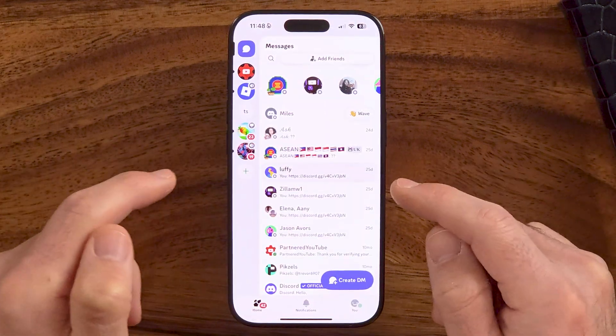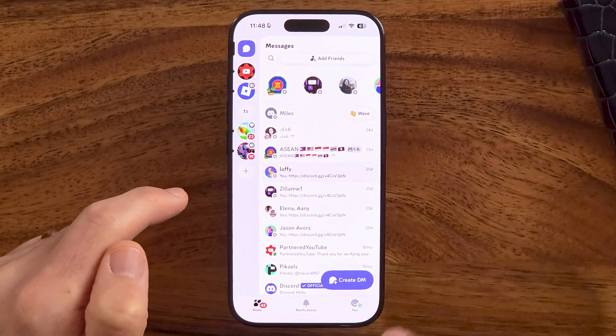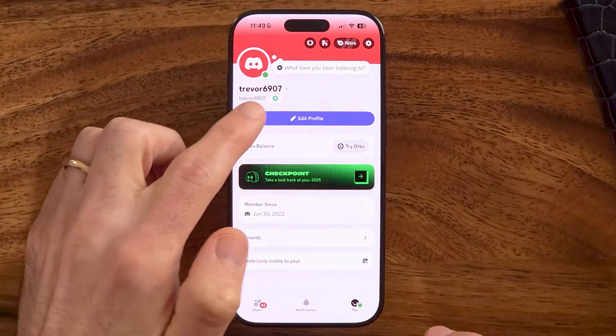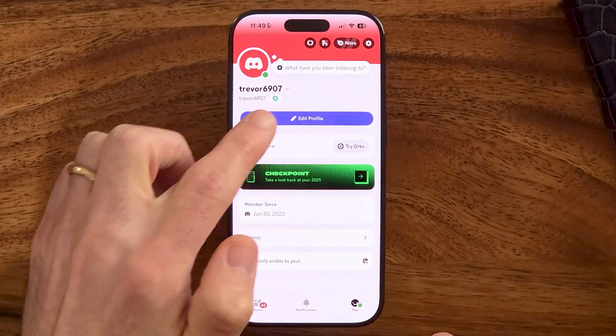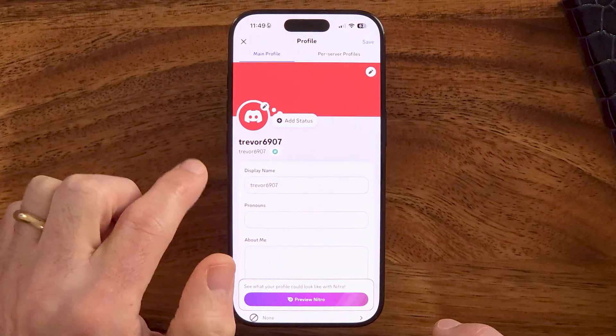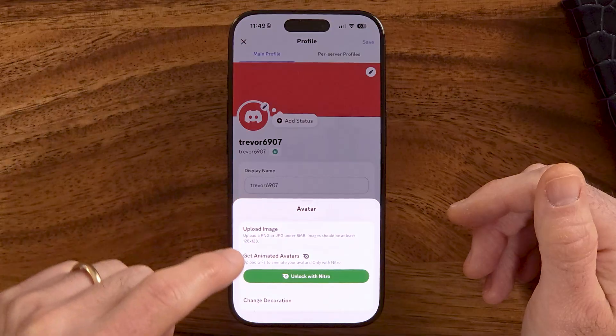Now let's head into the Discord app, and you'll be able to update your profile just by tapping "Edit Profile." You can see I just have a generic profile photo — I can change that avatar just by tapping on the little pencil icon.